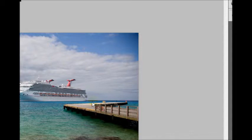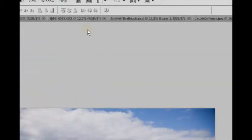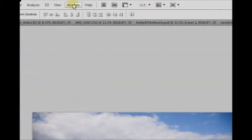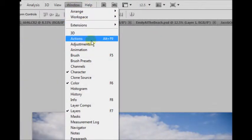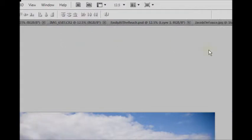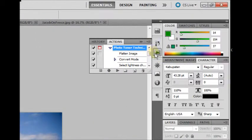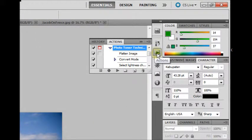To start with, we're going to go to Windows and go down to Action. You can also hit Alt-F9 as well as the toolbar with the little arrow here.